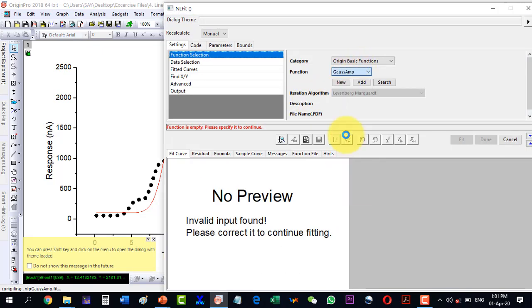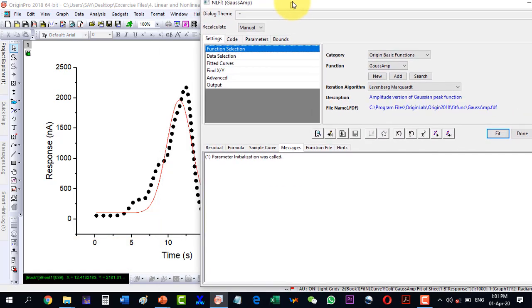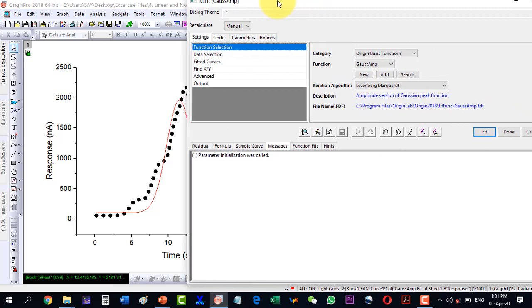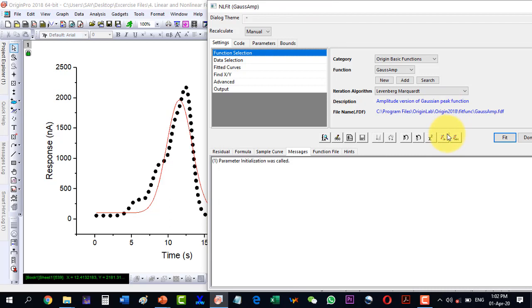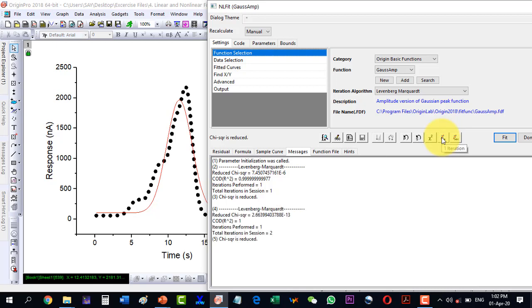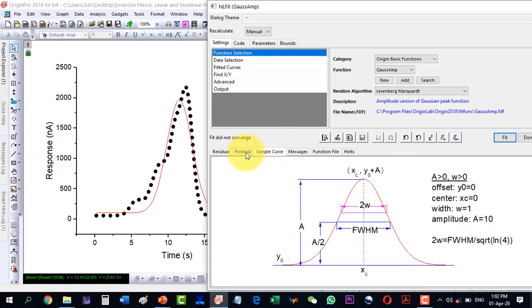I go to Fitting, then Nonlinear Fit, open the dialogue, and select the Gaussian function. The preview is shown. I select it and run the fit, which overlaps the previous one. I try 'Fit Until Converge,' but the fit didn't converge well because the data or the fit is not very good.